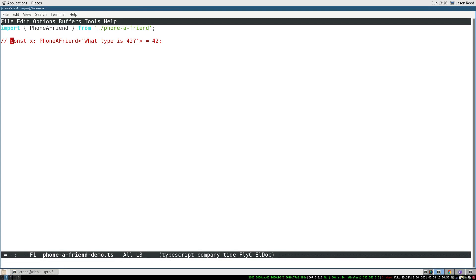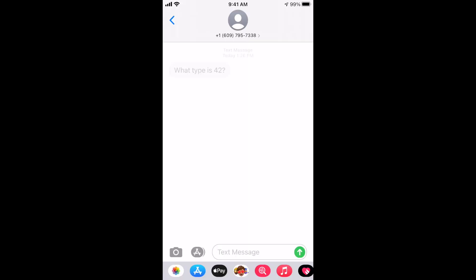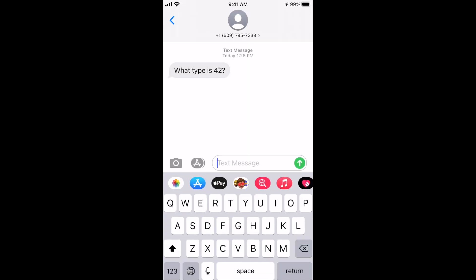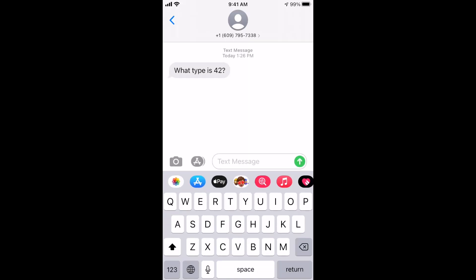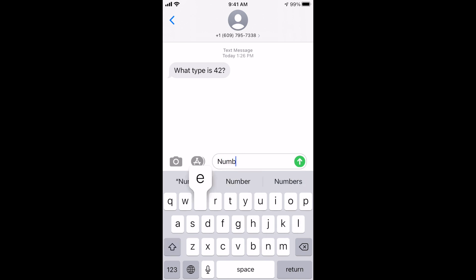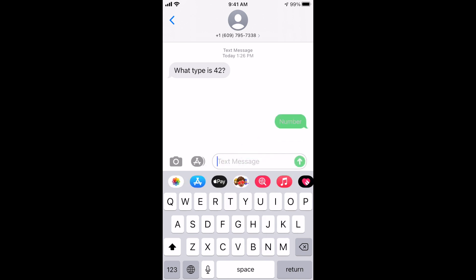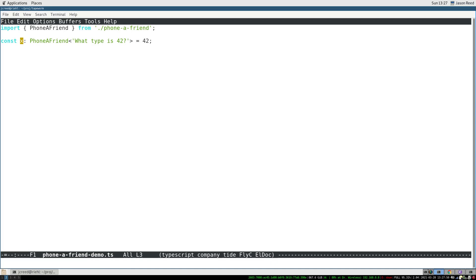If we uncomment this line of code, the type checker causes a text message to be sent. And a human being can give an answer, and we see that the type checker has reported it correctly.